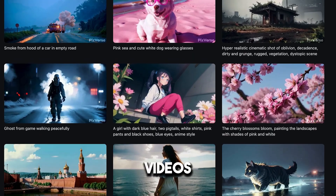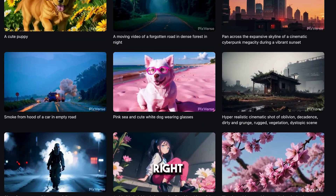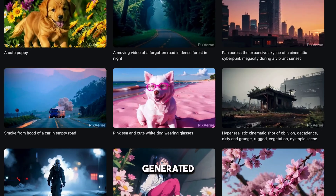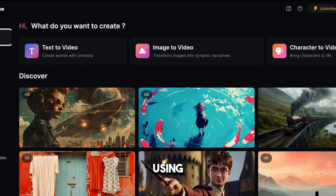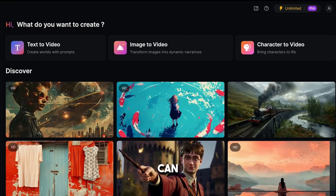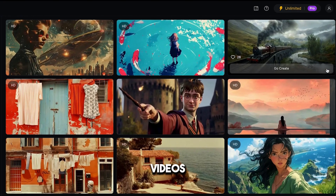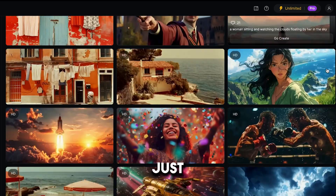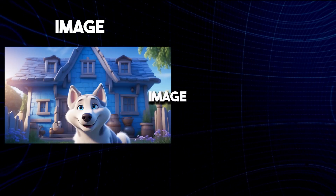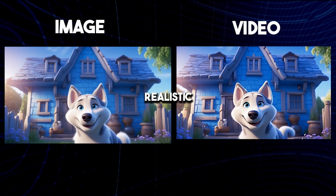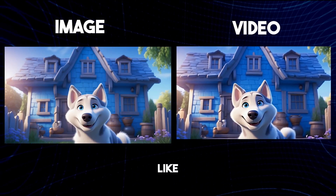The videos you're watching right now were all generated by a free AI tool called PixVerse. Using this tool, you can generate amazing videos for free with just a simple text prompt. You can even convert any simple image into a realistic video, just like this.